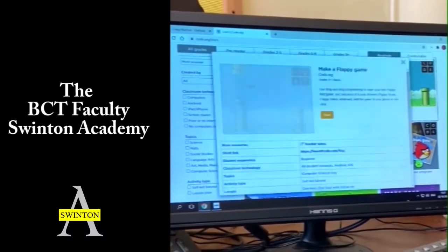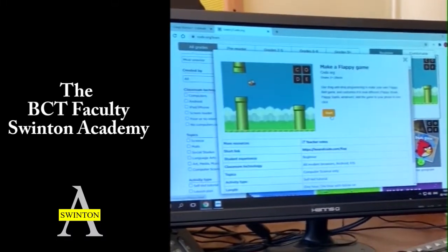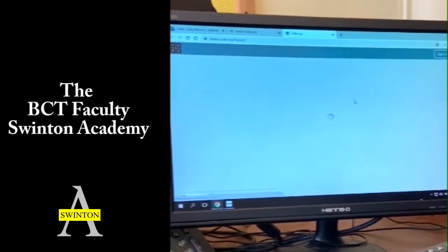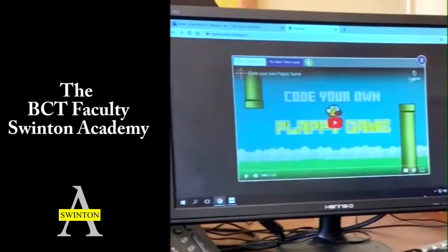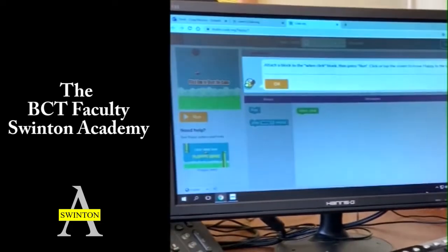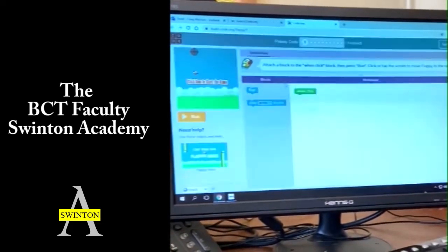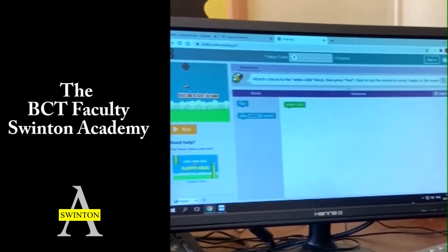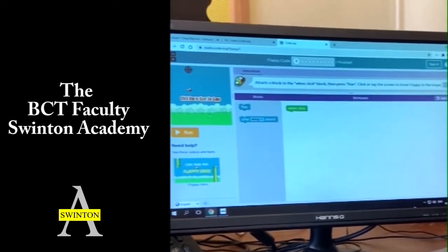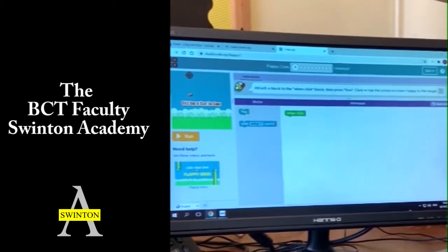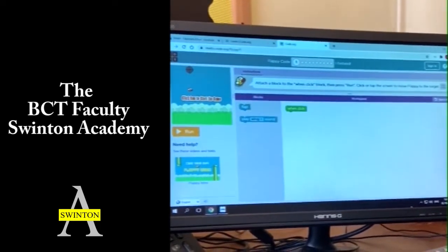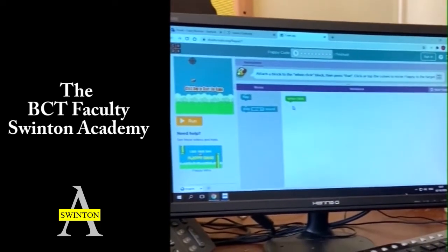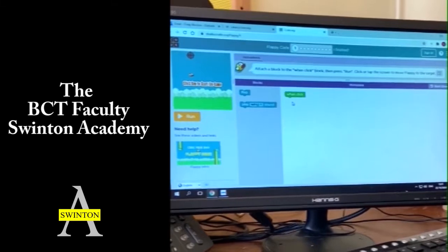If I click on Flappy Bird and start, I'll show you a bit of the game Mr Cohn. We've got three things: we've got the background with the bird, we've got the blocks, and we've got the workspace where I can drag the blocks like a jigsaw.